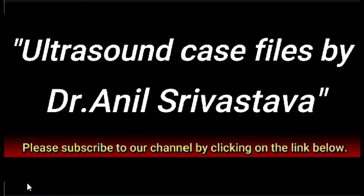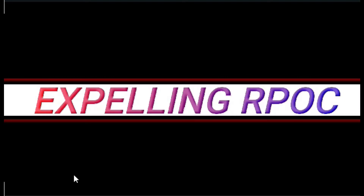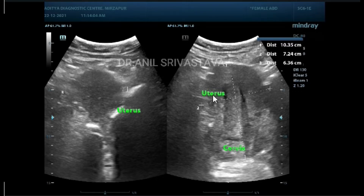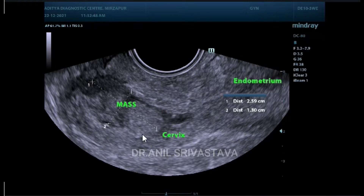Hello friends, good evening. Today I am presenting a case of expelling product of conception. You can see the uterus here — this is the uterus, this is the cervix. The mass is present in the lower part of the endometrial cavity and the endocervical canal.